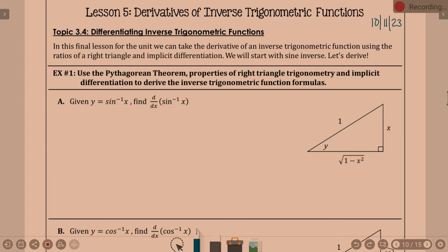We know the derivatives of our six trig functions — sine, cosine, tangent, and then cosecant, secant, and cotangent. Those are derivatives that you supposedly have memorized. Now what we've got to work at is derivatives of our inverse trig functions, such as sine inverse of x, because they are totally different.